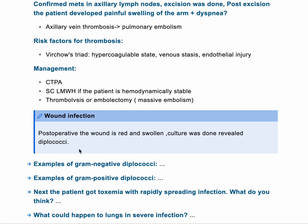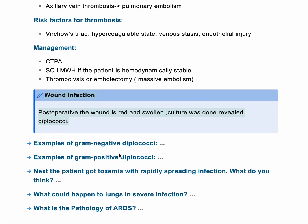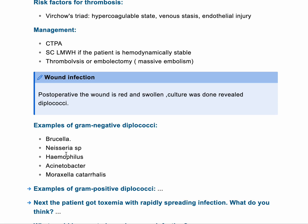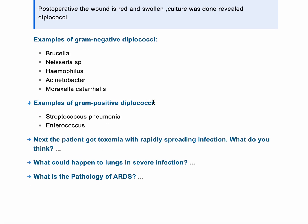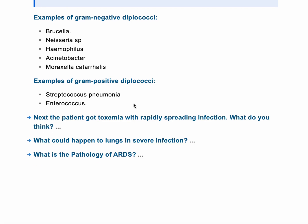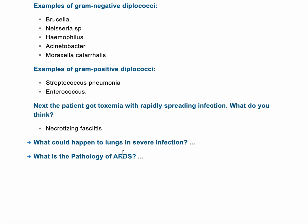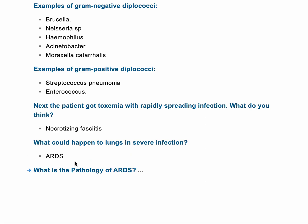The patient developed post-operative infection. Examples of gram-negative diplococci — the mnemonic BNHAM: B is Brucella/Pseudomonas, N is Neisseria meningitidis, H is Haemophilus influenzae, A is Acinetobacter, and M is Moraxella catarrhalis. Example of gram-positive diplococci: Streptococcus pneumoniae (pneumococci). The patient then got severely toxemic with rapidly spreading infection in the arm — think about necrotizing fasciitis. What could happen to the lung in severe infection? Adult respiratory distress syndrome (ARDS), which is covered in a different video.